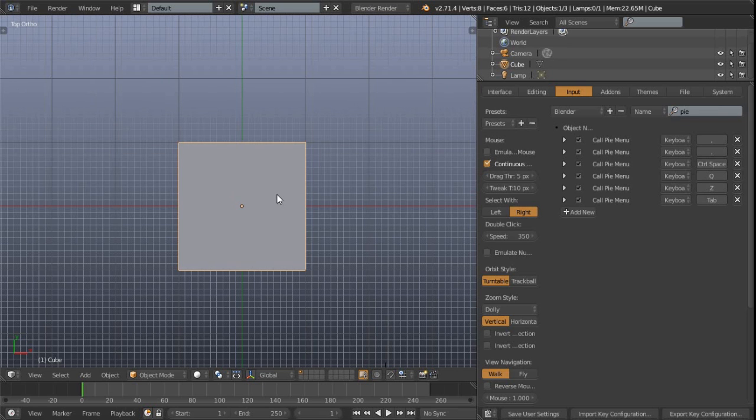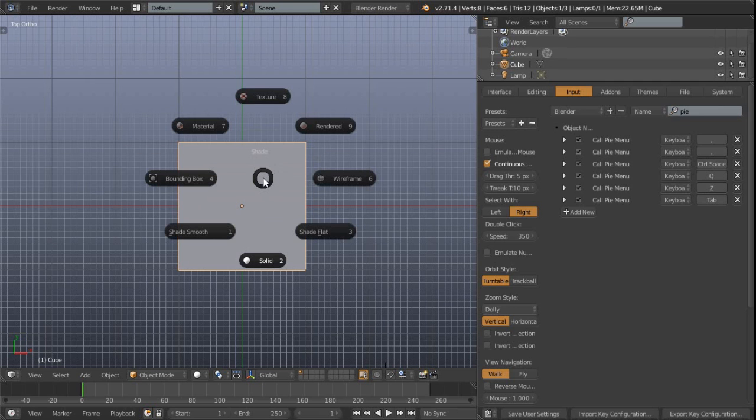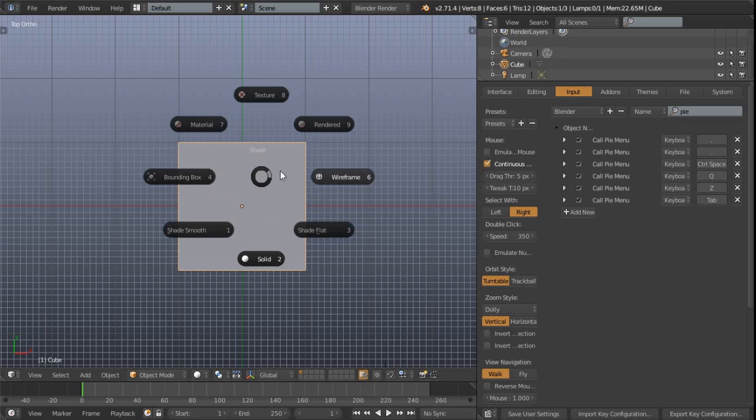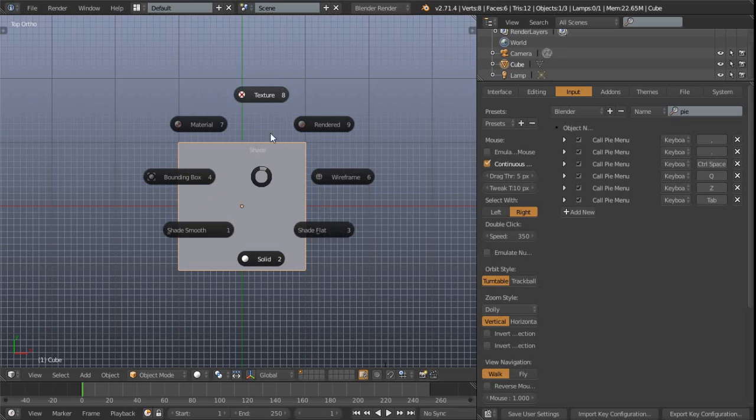Next up, let's take a look at the shading menu, which is on the Z key. Now normally this toggles between the wireframe and the solid shading mode. But now we get all these options, which means we've also got shade smooth and shade flat on top of the normal options. So that's pretty cool.